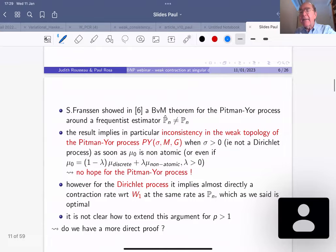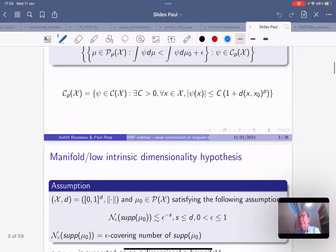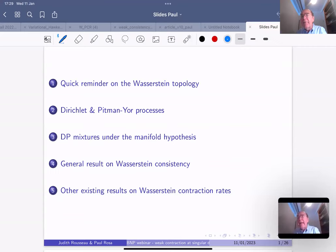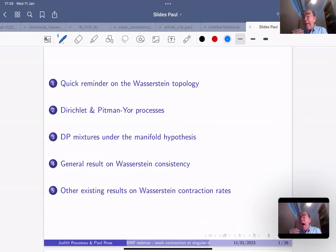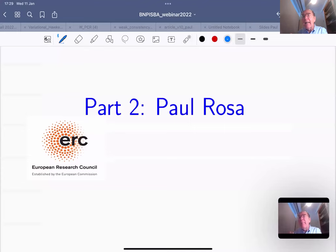Question from the audience: in your convergence rates you assume that the dimension of the manifold d was constant, but the manifold is going to have differing dimensions depending on where you are on it. Do you have any thoughts about that?